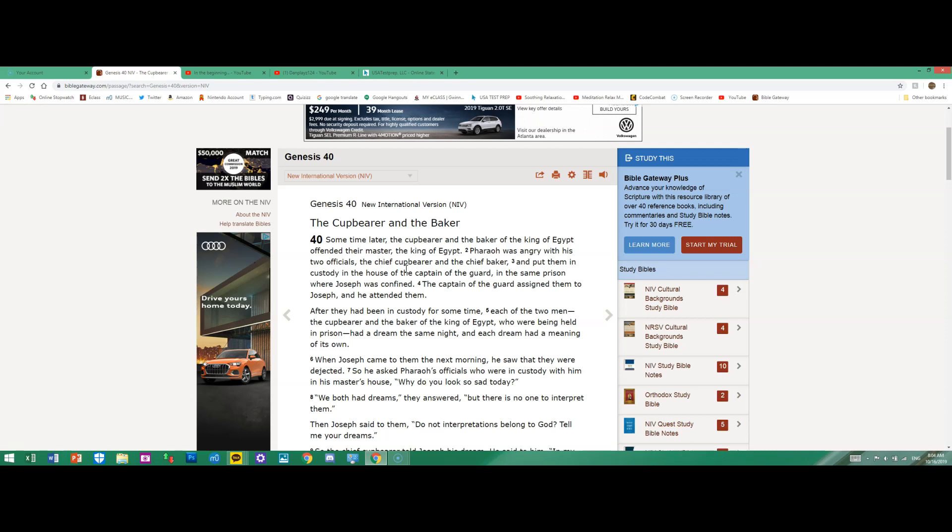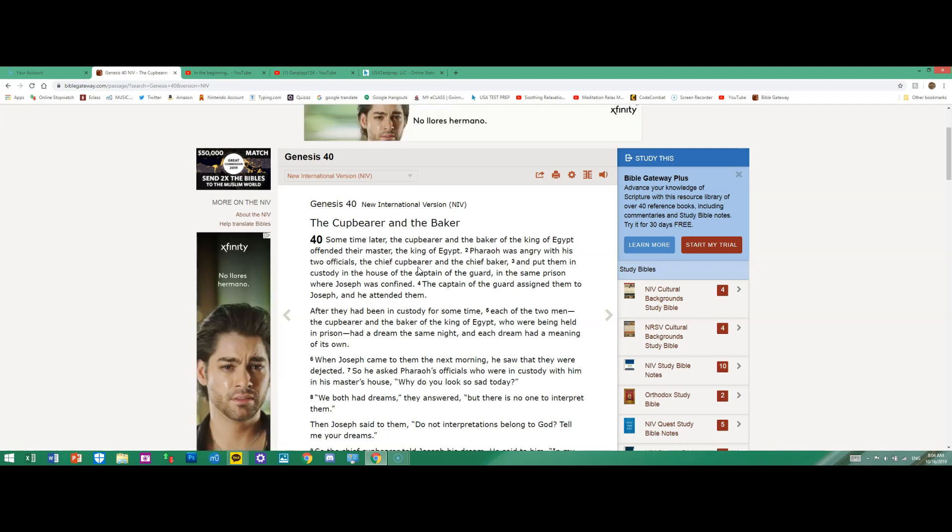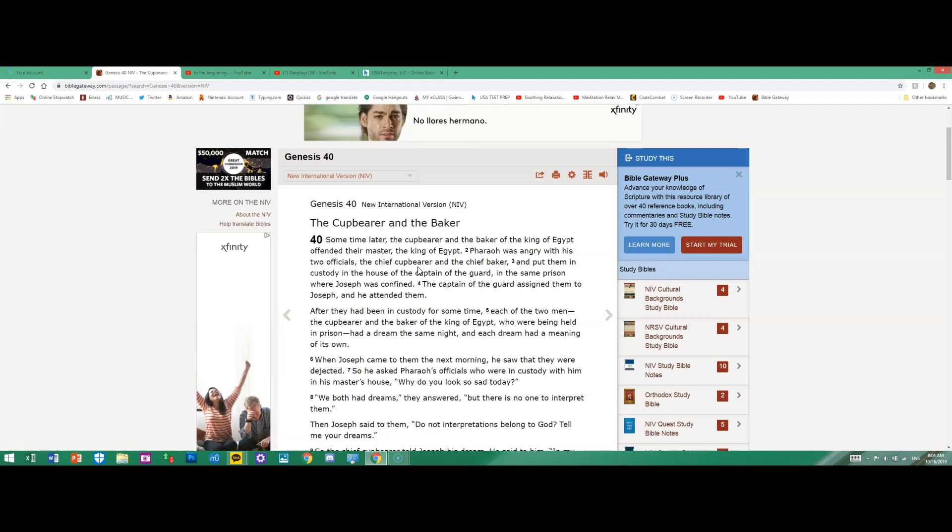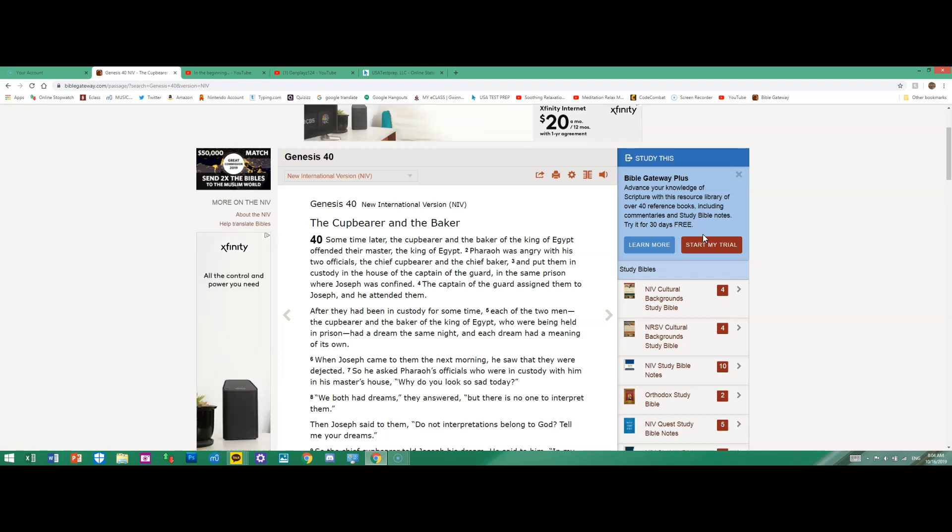Genesis 40: Sometime later, the cupbearer and the baker of the king of Egypt offended their master, the king of Egypt. Pharaoh was angry with his two officials, the chief cupbearer and the chief baker, and put them in custody in the house of the captain of the guard, in the same prison where Joseph was confined.